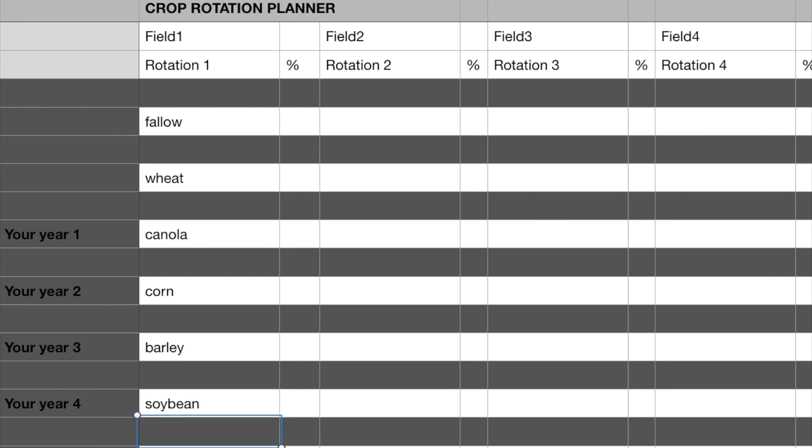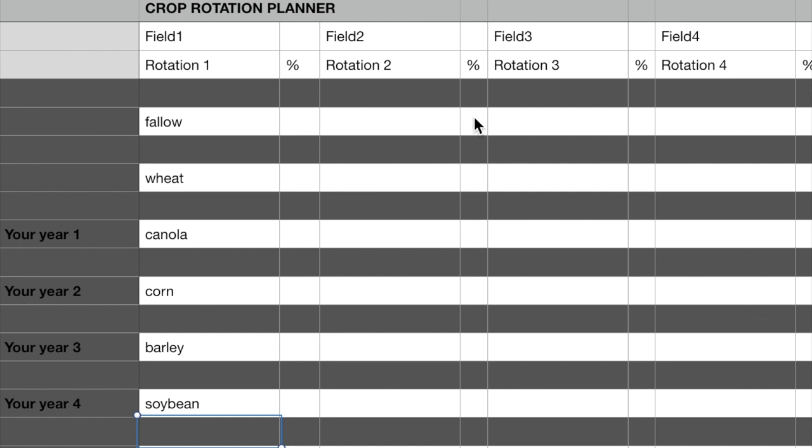At this point, you have the first field, field one, planned for the next four years, and it would be time to plan field number two, which is the next one to the right, field number three, which is the third one, field number four, which would be the fourth one or the farthest one to the right. We're not going to fill those in right now. We'll just pretend you only have one field and that's all you're concerned about.